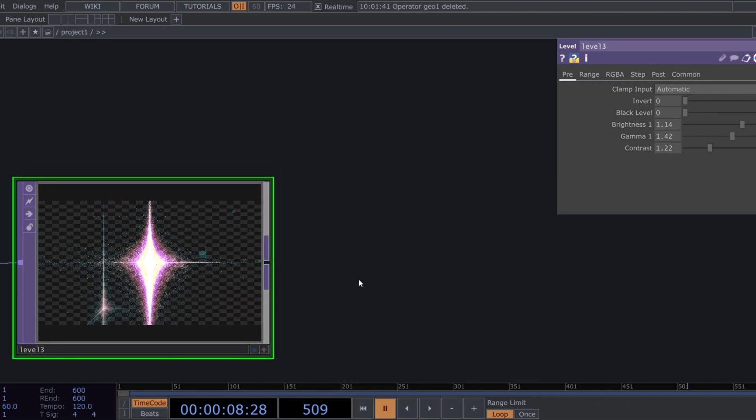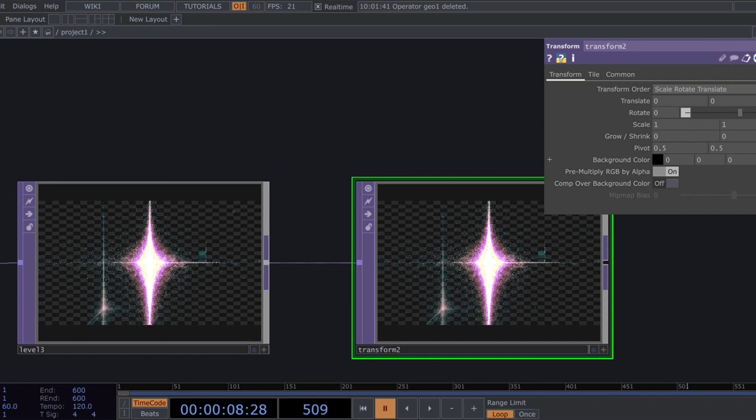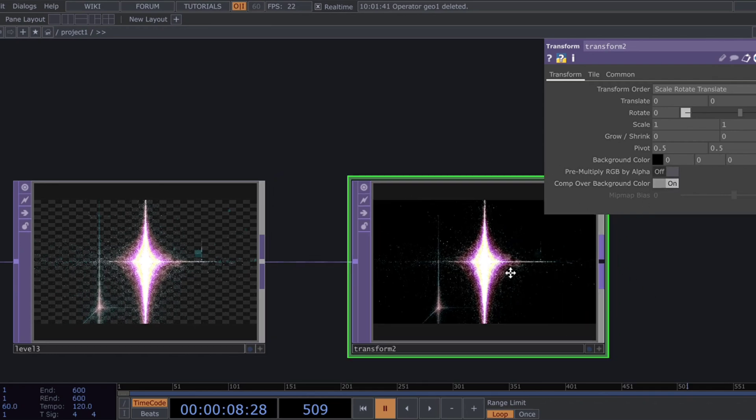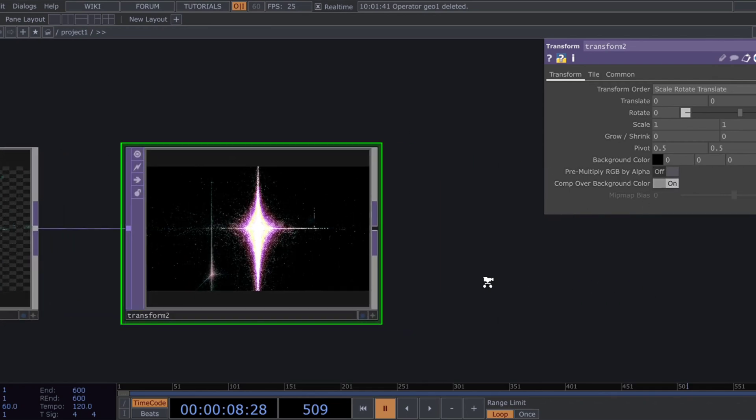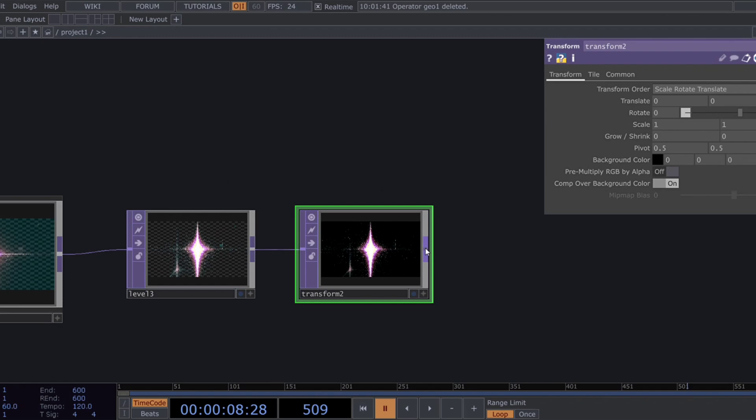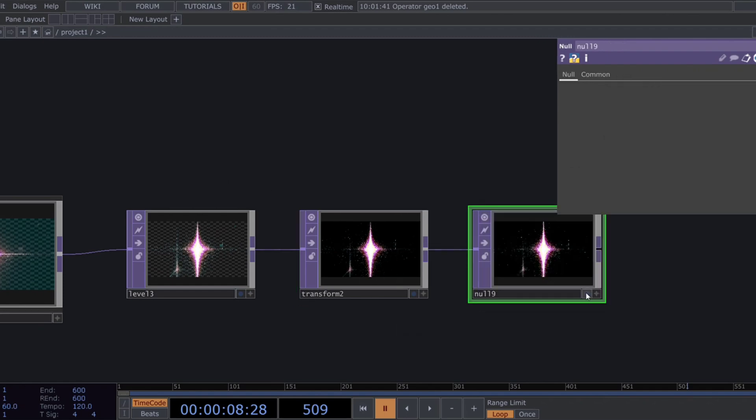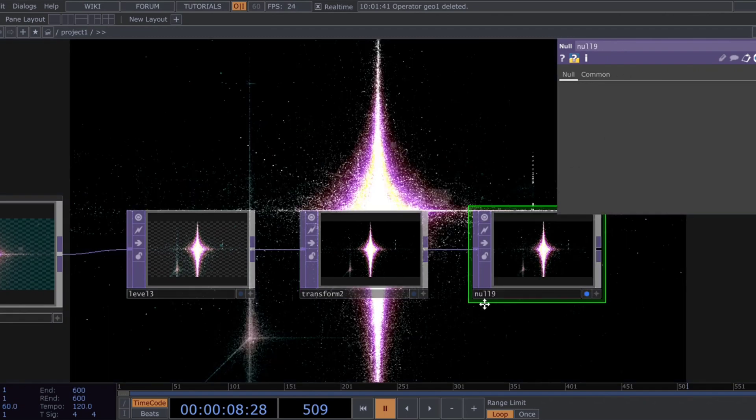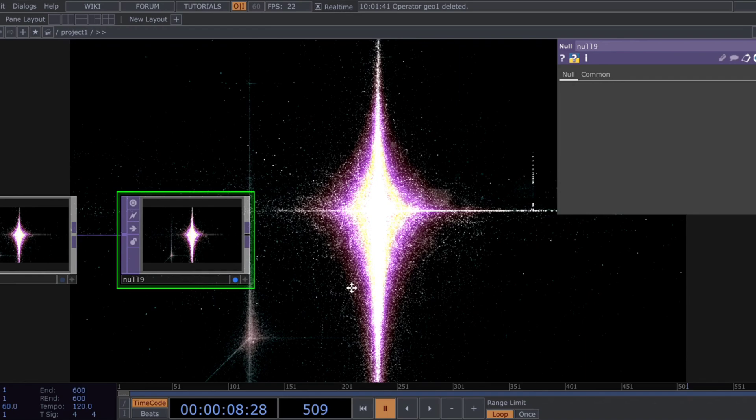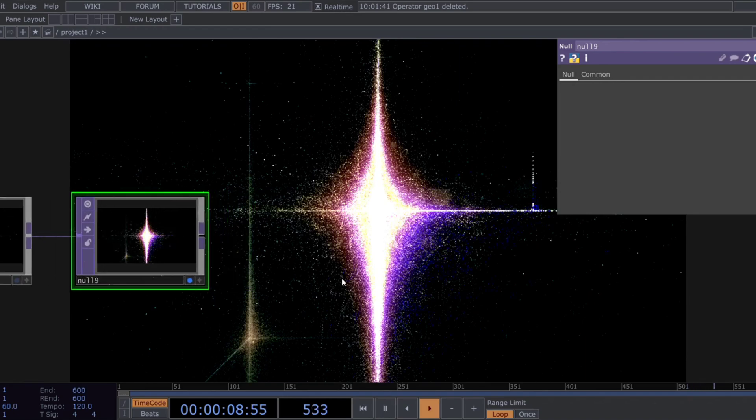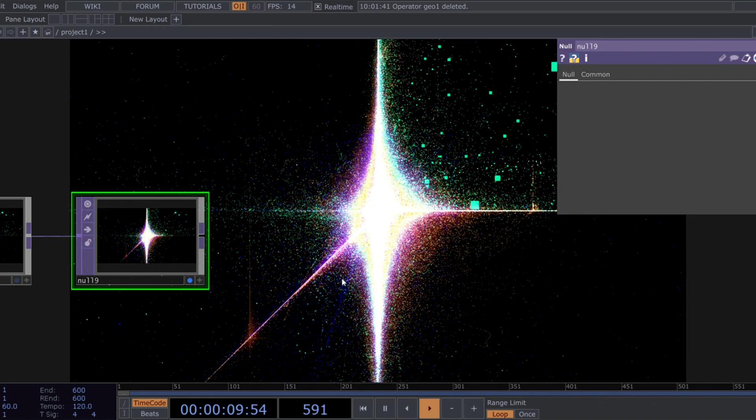To finalize the look, add a transform top and set the background color to black. Make sure to turn on comp over background color so everything blends properly. Finally, wrap it all up by adding a null top at the end of the network. And that's it.